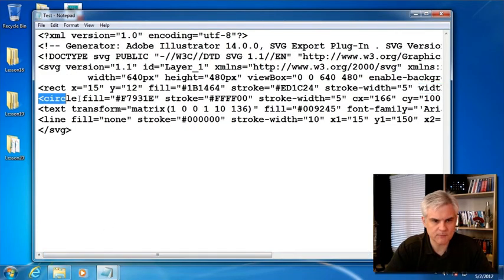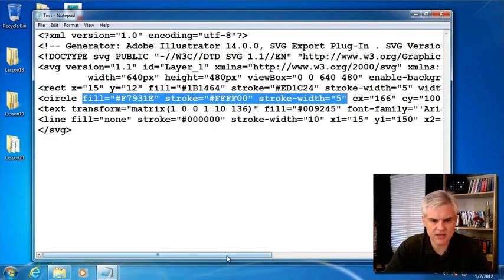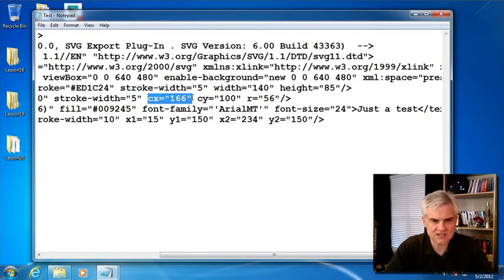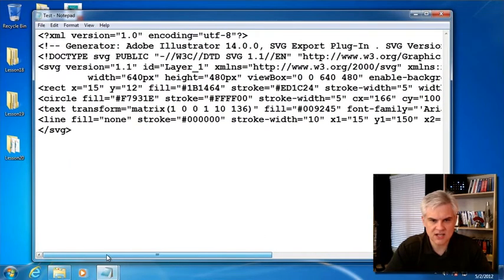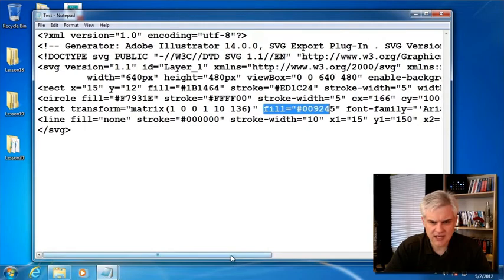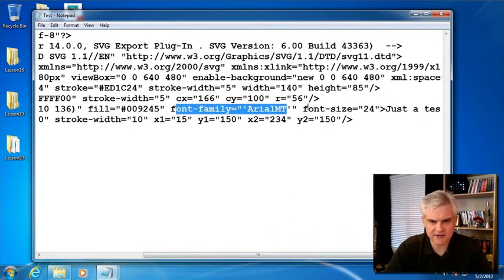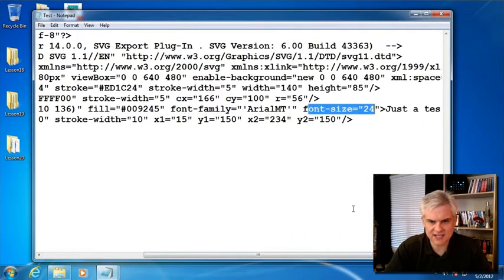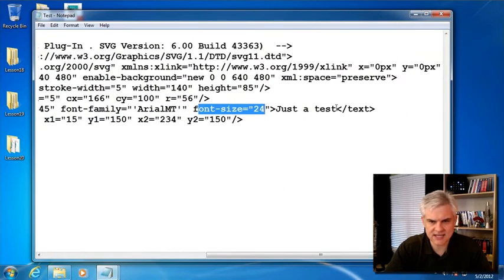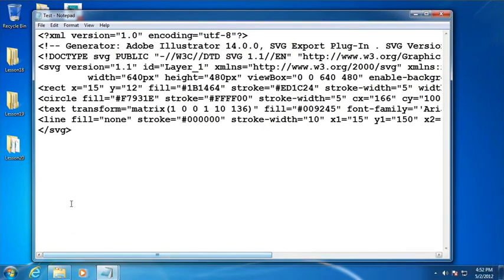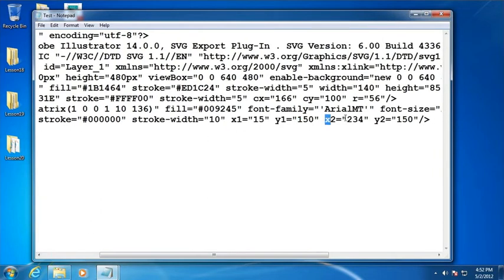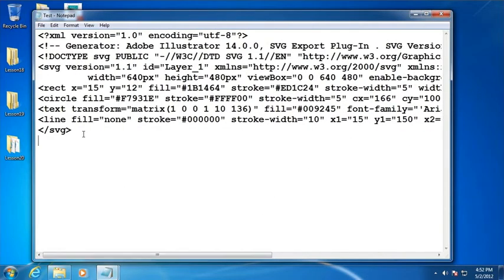Same thing with the circle. You have a fill and a stroke color and a stroke width. And then we have the center X and the center Y and then a radius of 56. So, that draws our orange circle on the page. Here's text. We have a fill color, a font family of Arial, and a font size. And then in between the opening and closing text tag, we have just the text that we want to render. And I can modify that on the fly using JavaScript or jQuery. And then finally, the line where we have just the beginning point and the end point for the line in terms of X and Y coordinates.